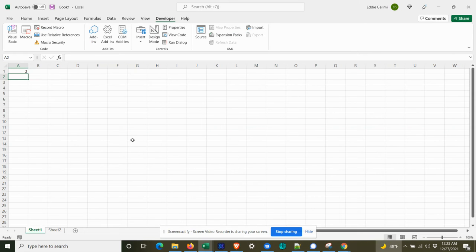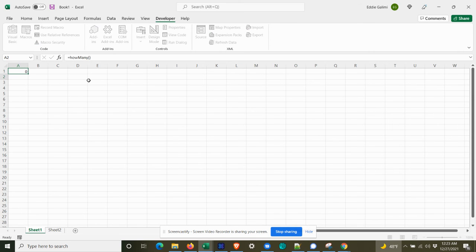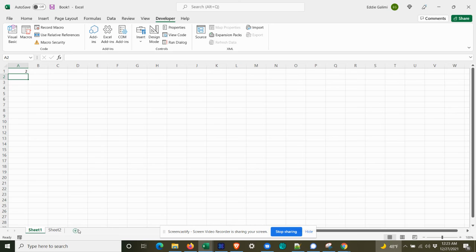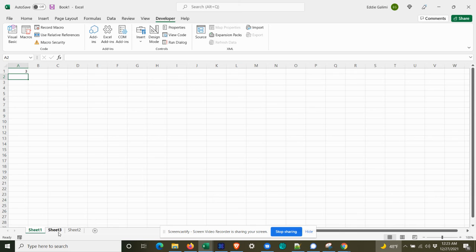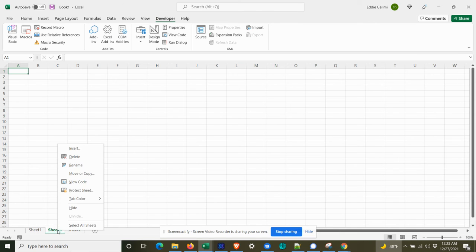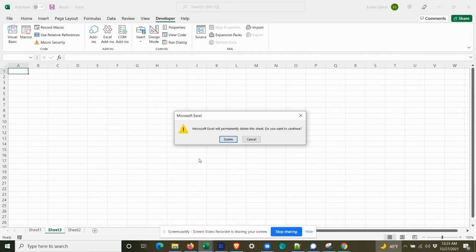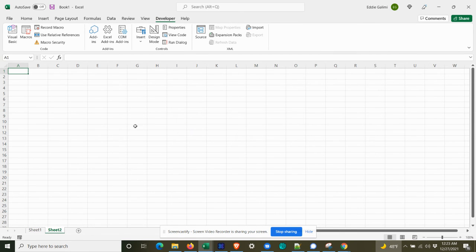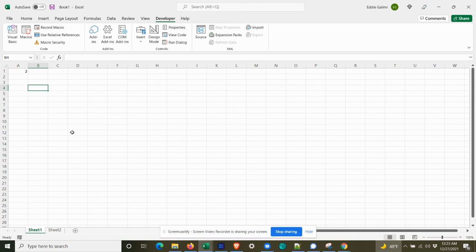And we'll come out here and it should recalculate. Oh, yeah, that's right. I've got to add a sheet. All right. So there we go. Now I'm going to hit F9 and there we go. Take out a sheet. We should see it go back. And there it is, too.